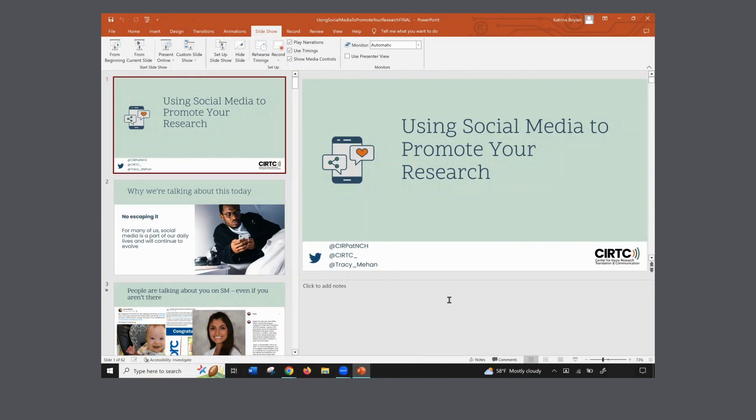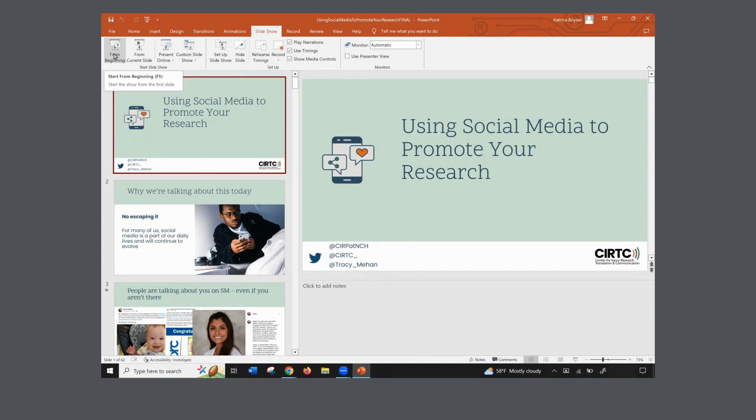What's going to be different here is how we get into Presenter View. As you can see, I don't have it on my tabs up here on my Windows version. So I'm going to click on Play From Beginning. This is what it looks like. It goes into Slideshow View.